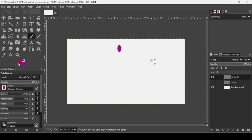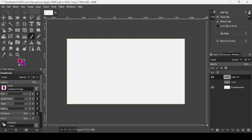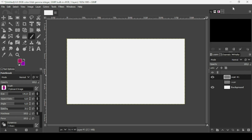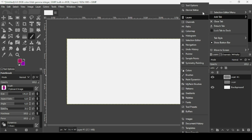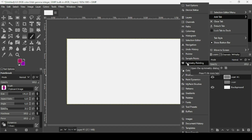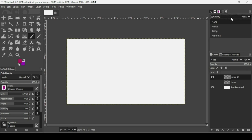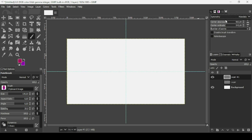Make sure you're on the new transparent layer. Open the Symmetry Painting dialog box. If it's closed, click the little arrow and go to Add Tab, then find Symmetry Painting — it's the one with the butterfly icon.